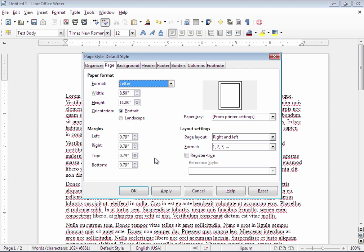I'm going to set my margins to a standard one inch all around which is more like Microsoft Word uses as a default.